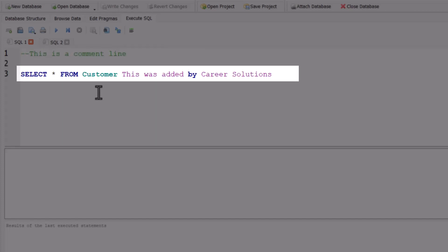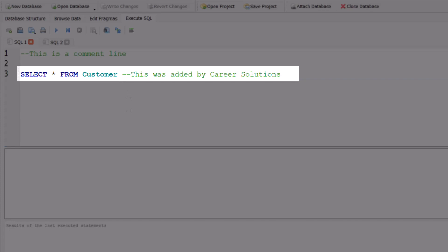You can also add single-line comments to the end of a statement that will be executed by adding the two dashes in front. Now the first part of the statement will still be executed, but the comment will be ignored.